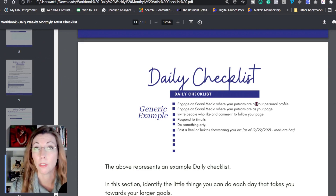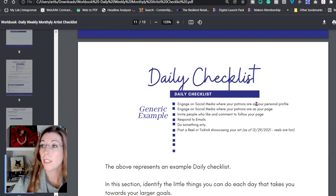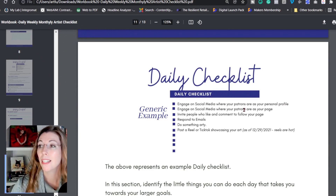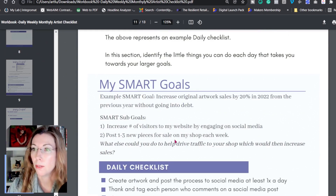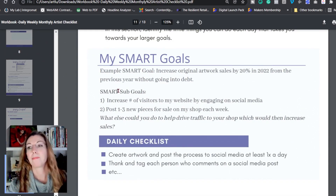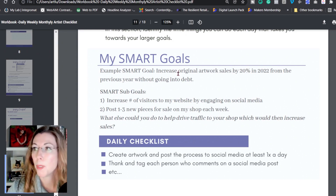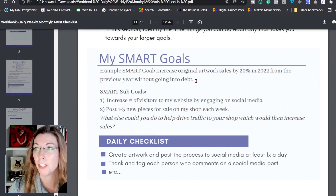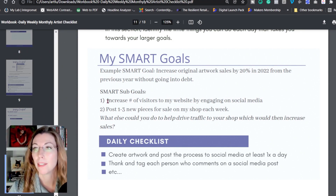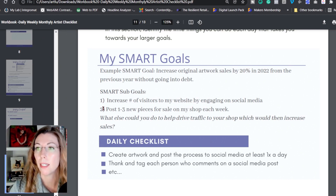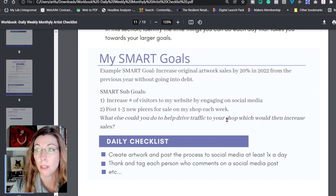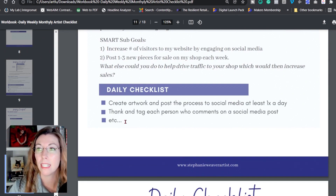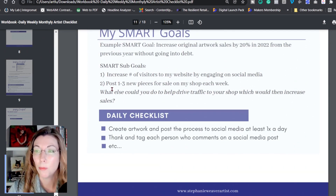In the advanced section, I'm going to show you a little bit about that. So I have my personal profile, and then I'll also do five tasks as my business page. Back to our daily checklist — here we have an example where we're still trying to increase our original artwork sales by 20% for 2022 from previous years without going into debt. We have sub-goals: increased visitors to the website, post one to three new pieces of artwork for sale, and daily checklist tasks to help drive traffic to the shop.